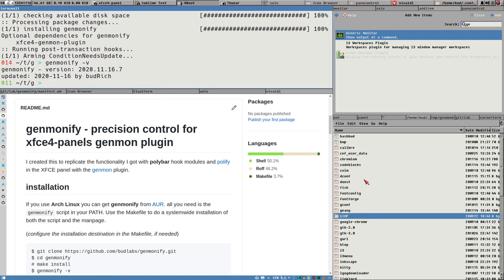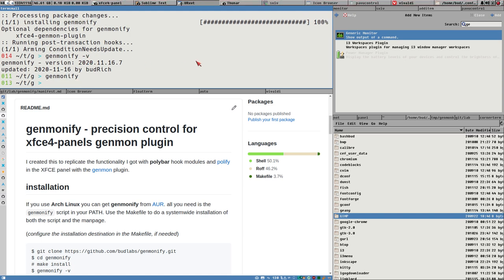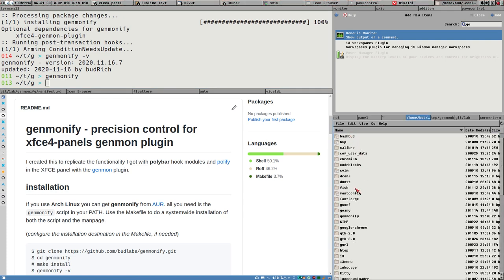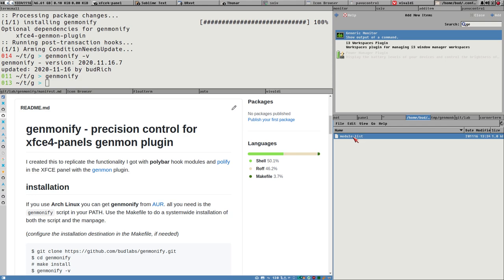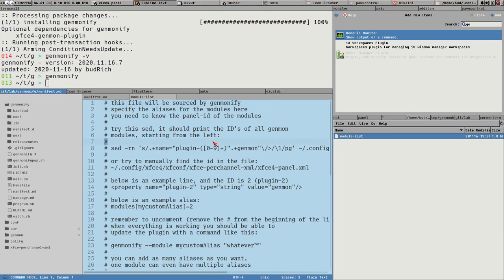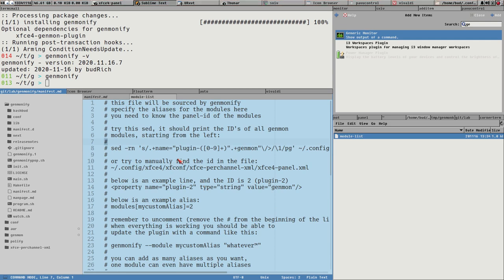On your system in your .config directory there is no genmonify directory, but you can just execute genmonify without any options and it will always create this directory if it doesn't exist. There it is - the directory, and inside that directory is a file. You should open that file because here we can find information about the most important step we need to take.